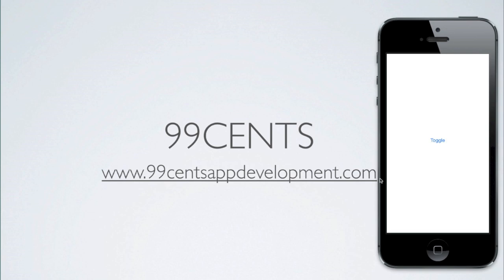In case you don't understand what that means, I'm about to show you what we're going to create today. You'll find it's very useful for your iOS 7 applications. I've previously done a tutorial on how to toggle the status bar and how to hide it so it's not visible on your iOS application.